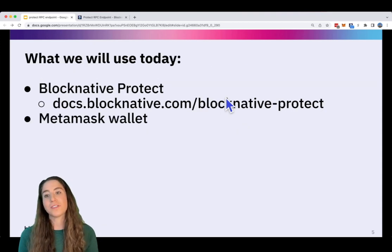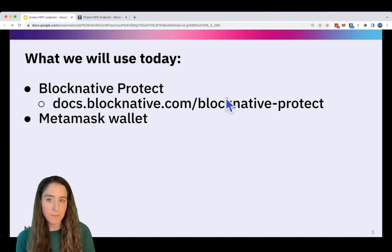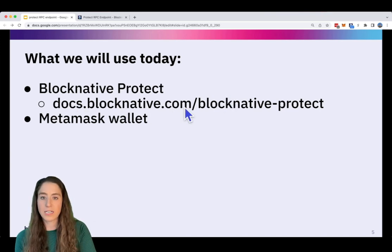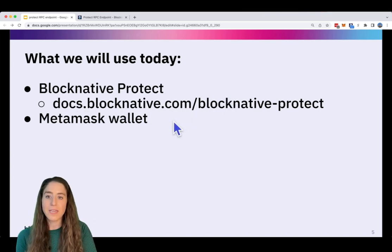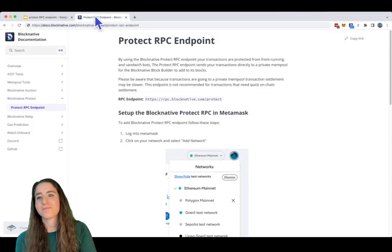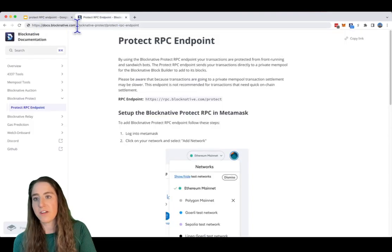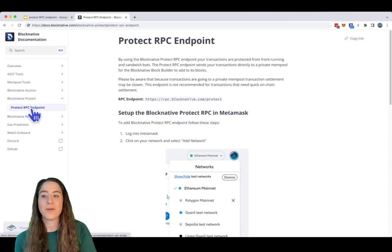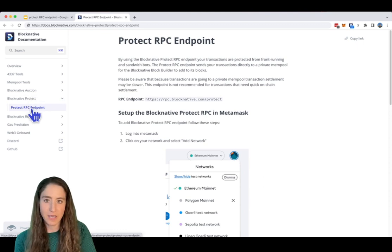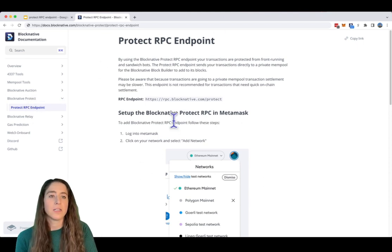Today, we're going to use the BlockNative Protect RPC endpoint, which you can find at docs.blocknative.com. We'll be using the MetaMask wallet. Let's dive in. I've gone to docs.blocknative.com, BlockNative Protect, and the Protect RPC endpoint. This walks you through it all, so that's what we're going to do.